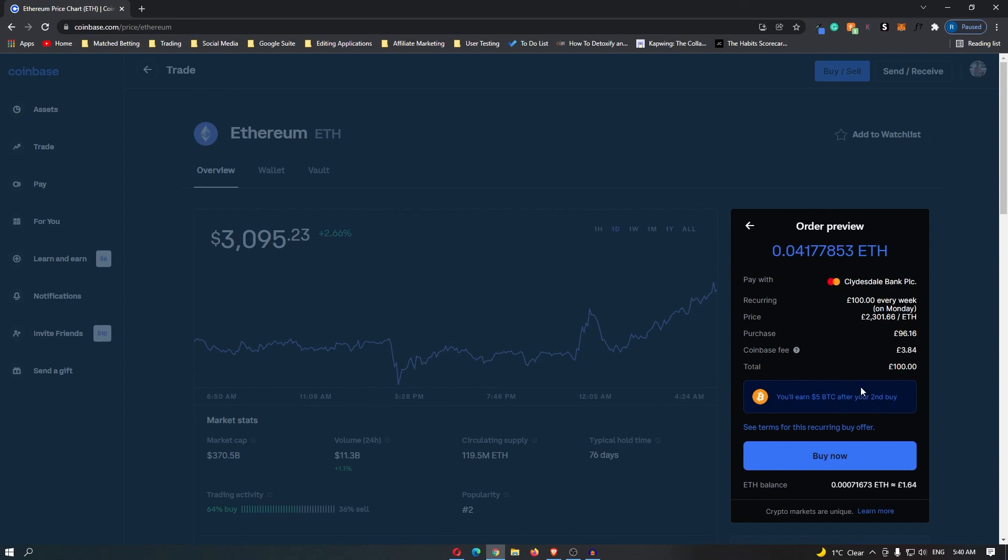If you are happy with this, you can go ahead and click buy now, and then you will have set up a recurring buy on Coinbase.